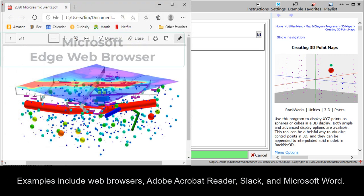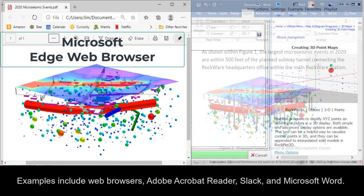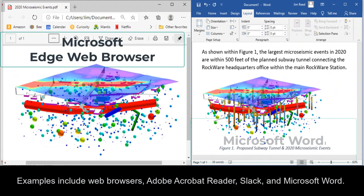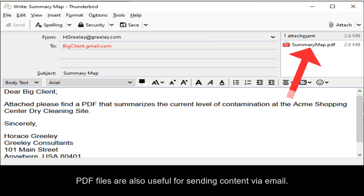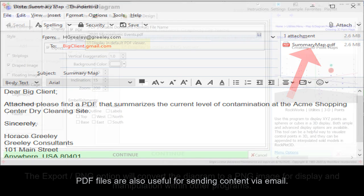Examples include web browsers, Adobe Acrobat Reader, Slack, and Microsoft Word. PDF files are also useful for sending content via email.